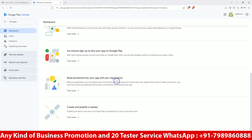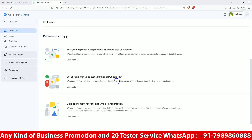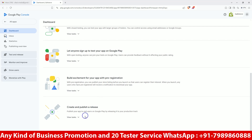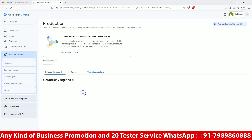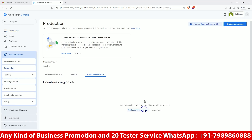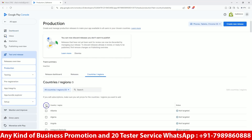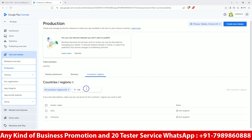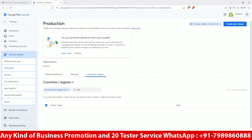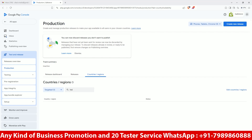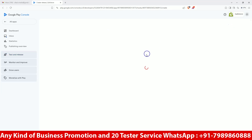Now just go back and work on the draft. Since this is an old account, we do not need to use testers. We are going to release the app directly. We are going to select only India — this app is going to be released only in India. The rest of the countries will not be allowed.